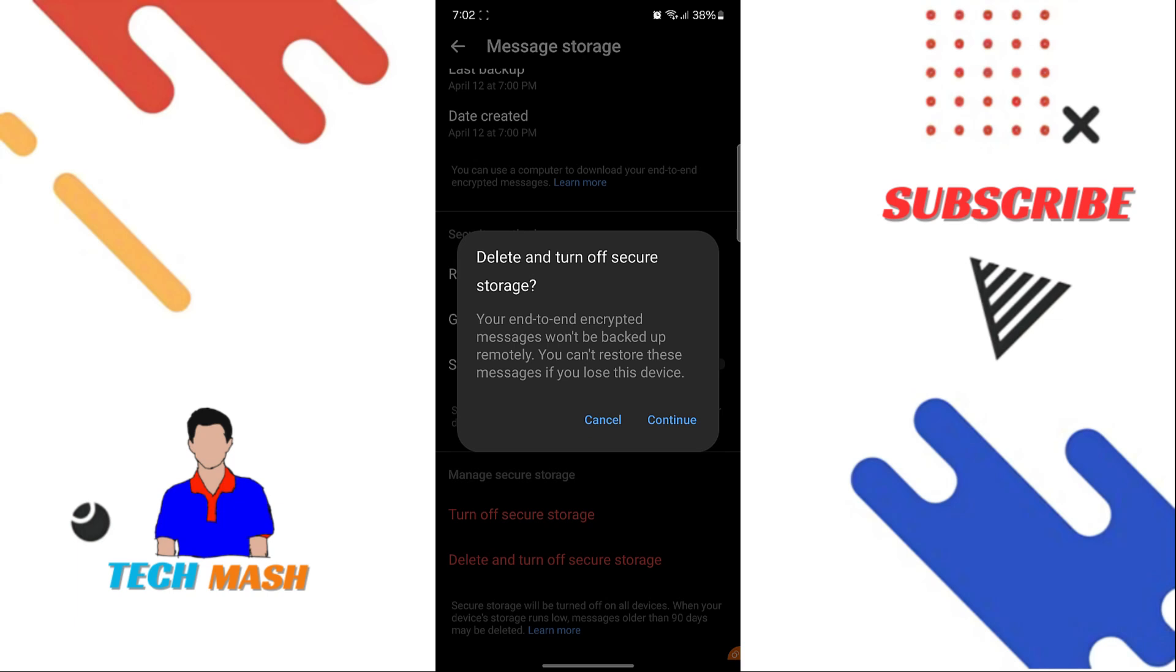If you just click on Continue, then all of your existing end-to-end encrypted messages would be removed from Meta server. So I would highly suggest you don't do that.